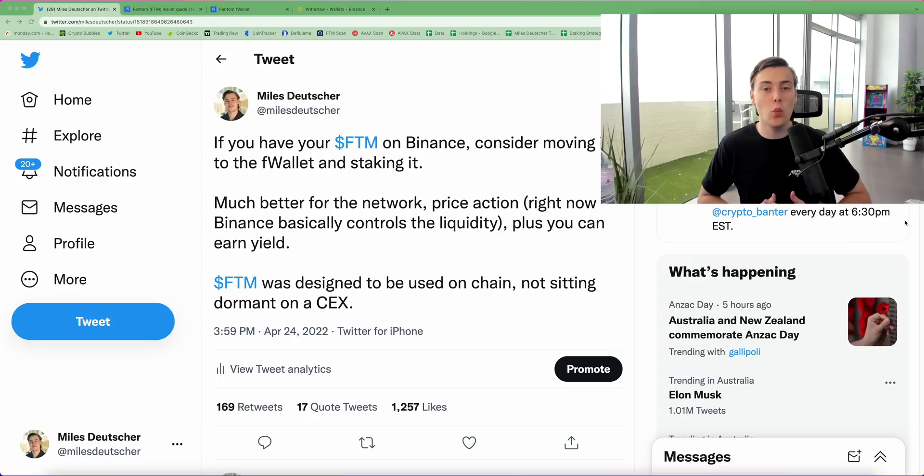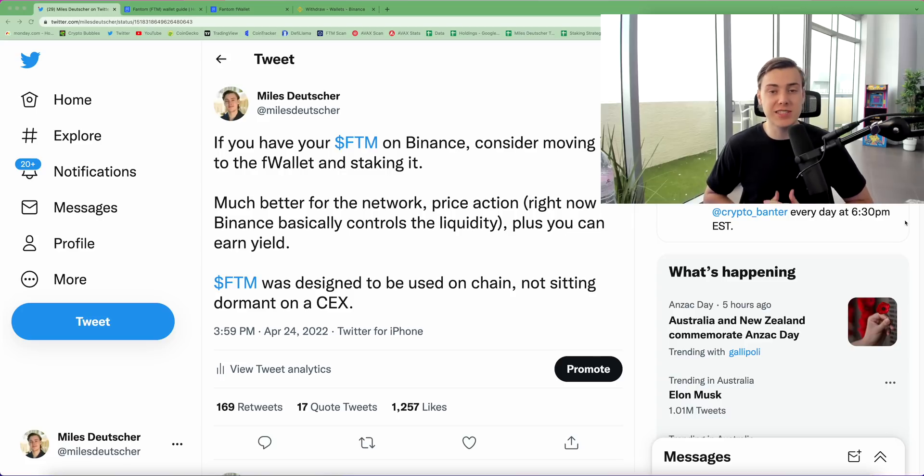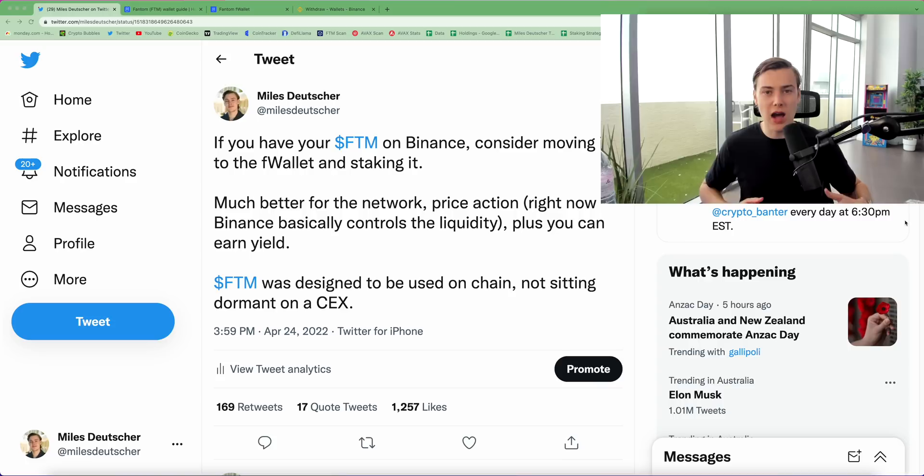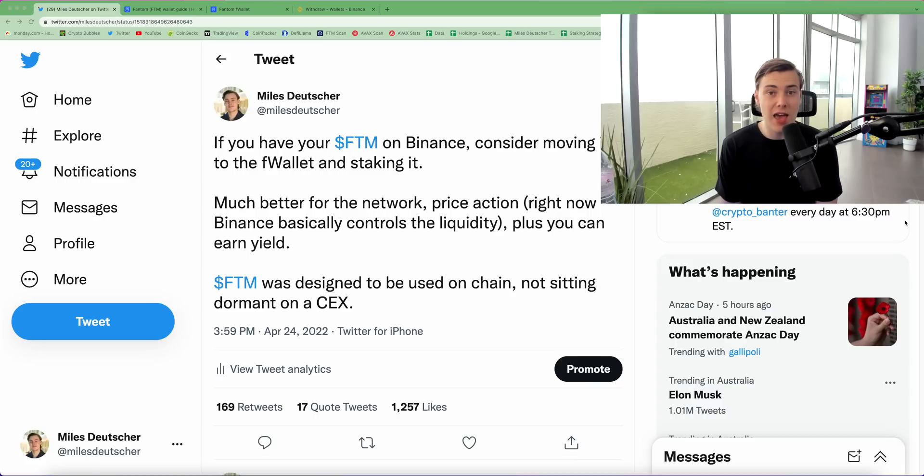Yo, what's up guys? It's Myles here. Welcome back to another video. Today I wanted to talk about phantom staking and staking phantom in the new F wallet. I did a tweet the other day when I said you should move your phantom off Binance and stake it in the F wallet.